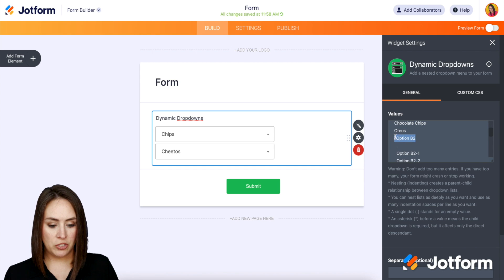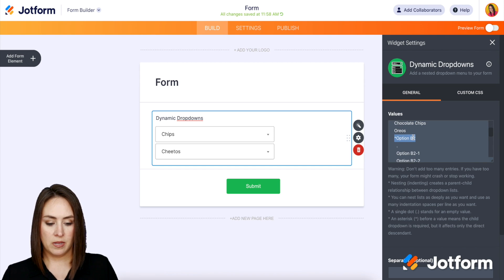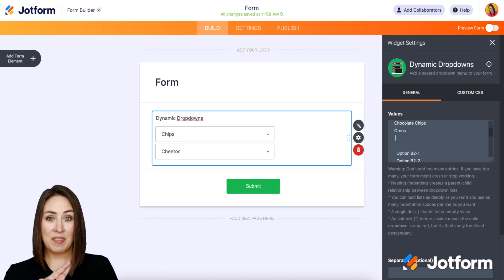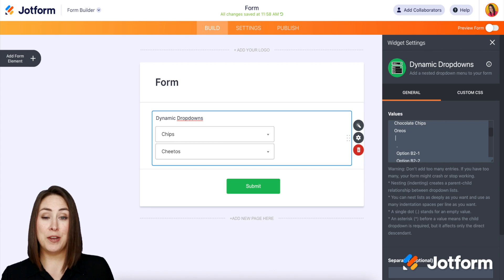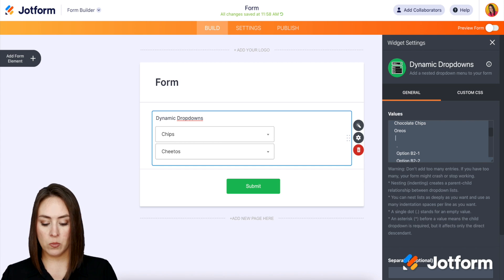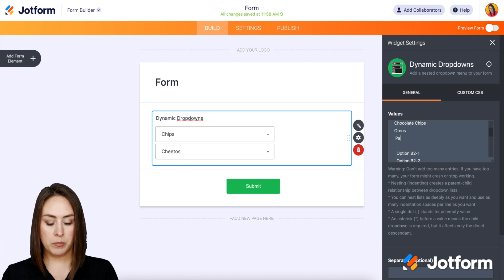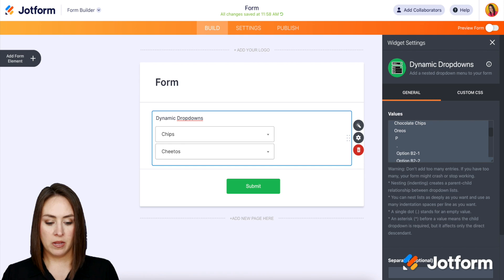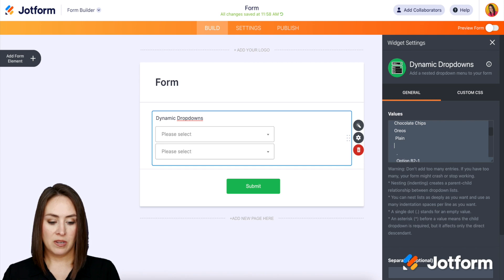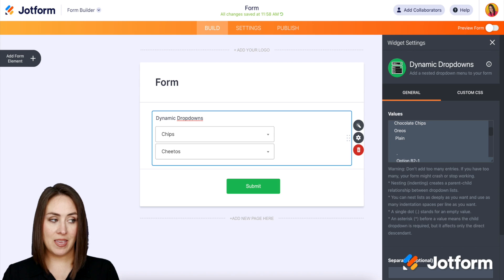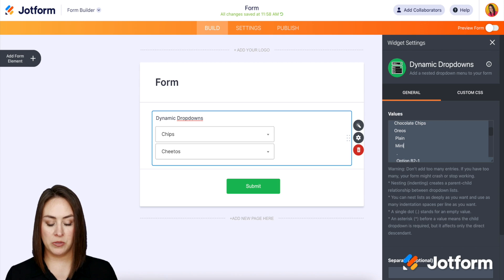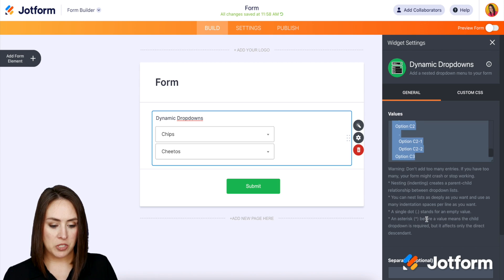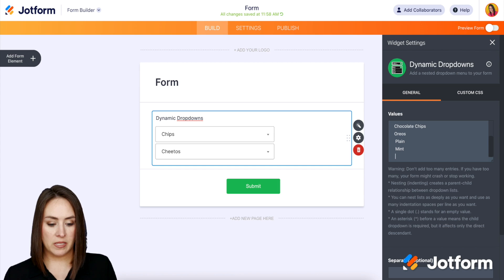I'm going to get rid of this B2 and do one more space — that's going to make it another nested list within this — and we're going to say do you want plain Oreos or mint Oreos. Then we have these other options down here which we can delete.